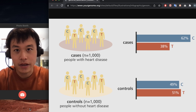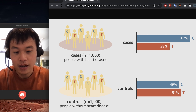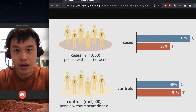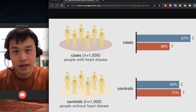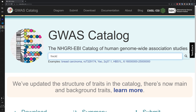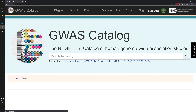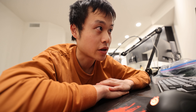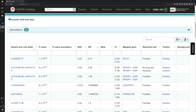GWAS studies try to find correlations between specific variants and conditions. It doesn't actually tell you what the variant does — it just says that somebody with the variant is more or less likely to also have the condition. So let's say I wanted to calculate my genetic predisposition for freckles. First, we've got to find a GWAS paper about freckling. I should probably read the paper, but I'm tired, so let's look at the summary table instead.